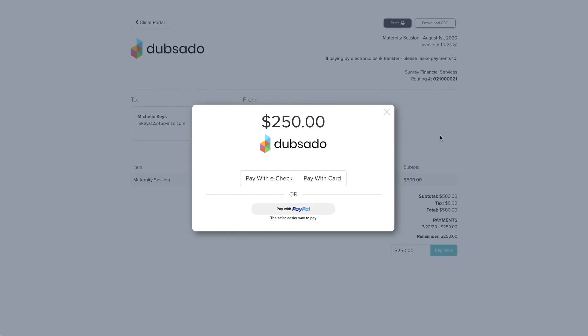Once you've connected a payment processor, your clients will be able to pay online using a credit card. Depending on the platform or platforms that you've connected, you can offer additional options like paying with an e-check or a PayPal account balance. The e-check option is transferred from the client's bank account as an ACH payment and is currently only available for select US banks through Stripe.